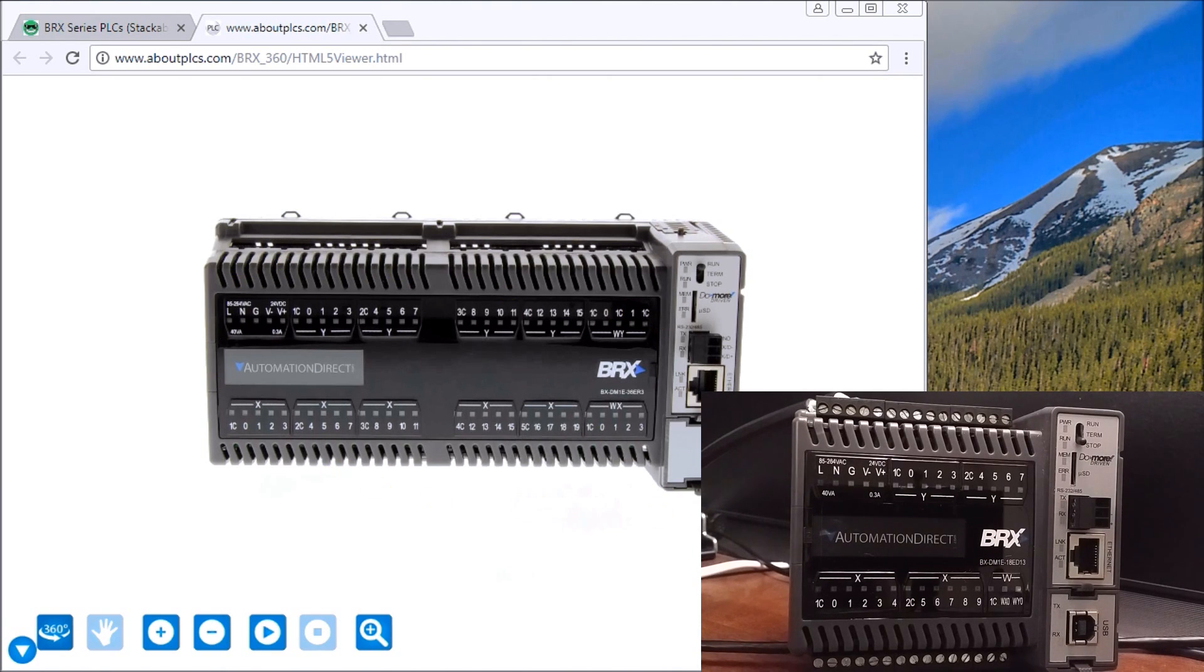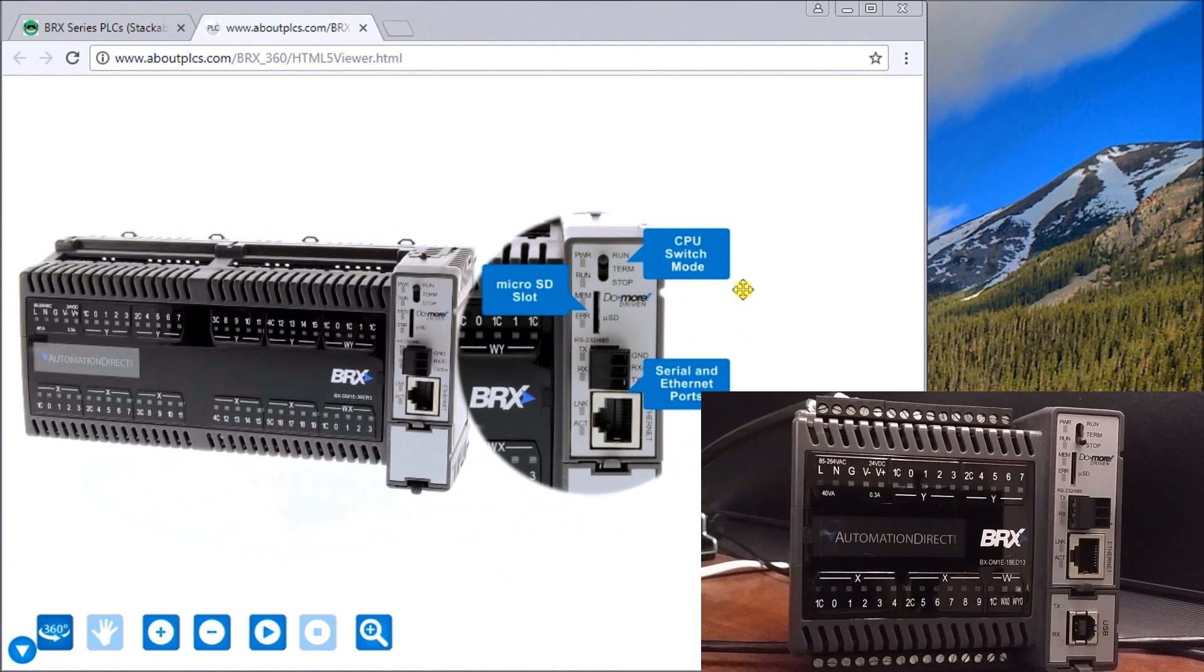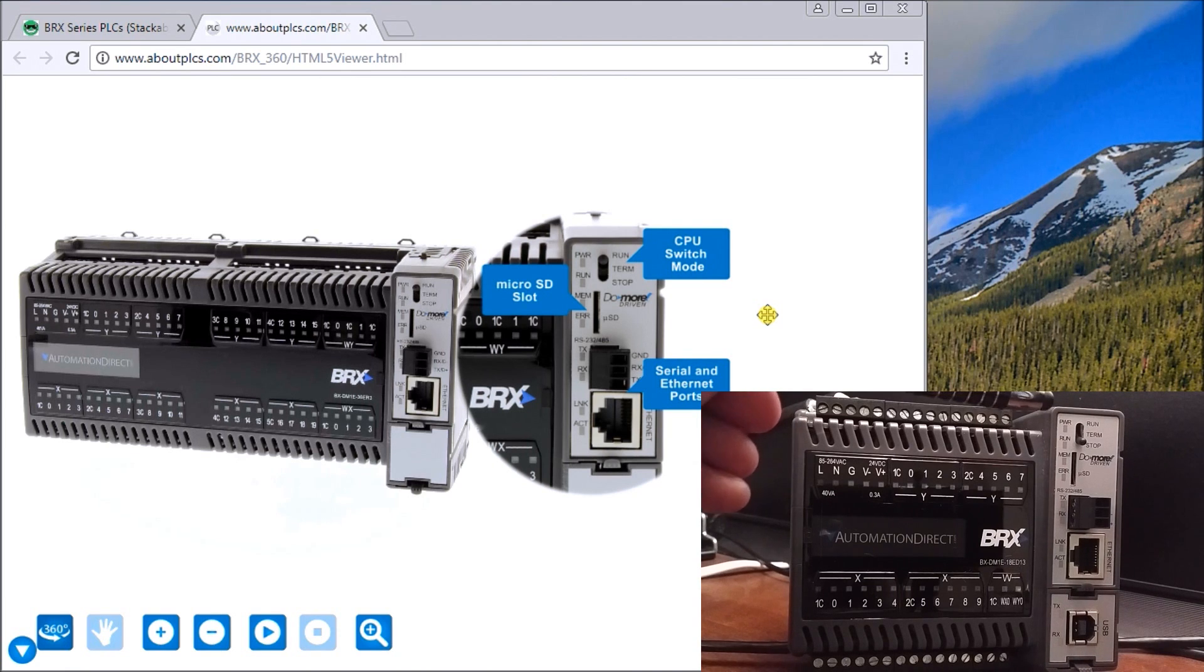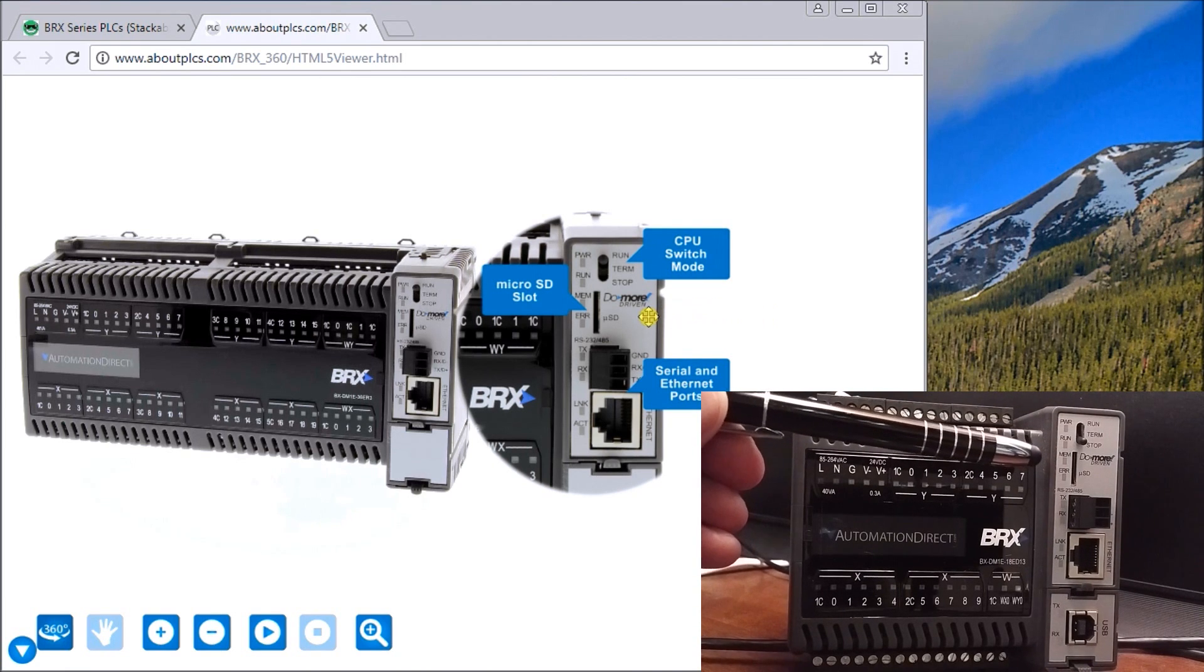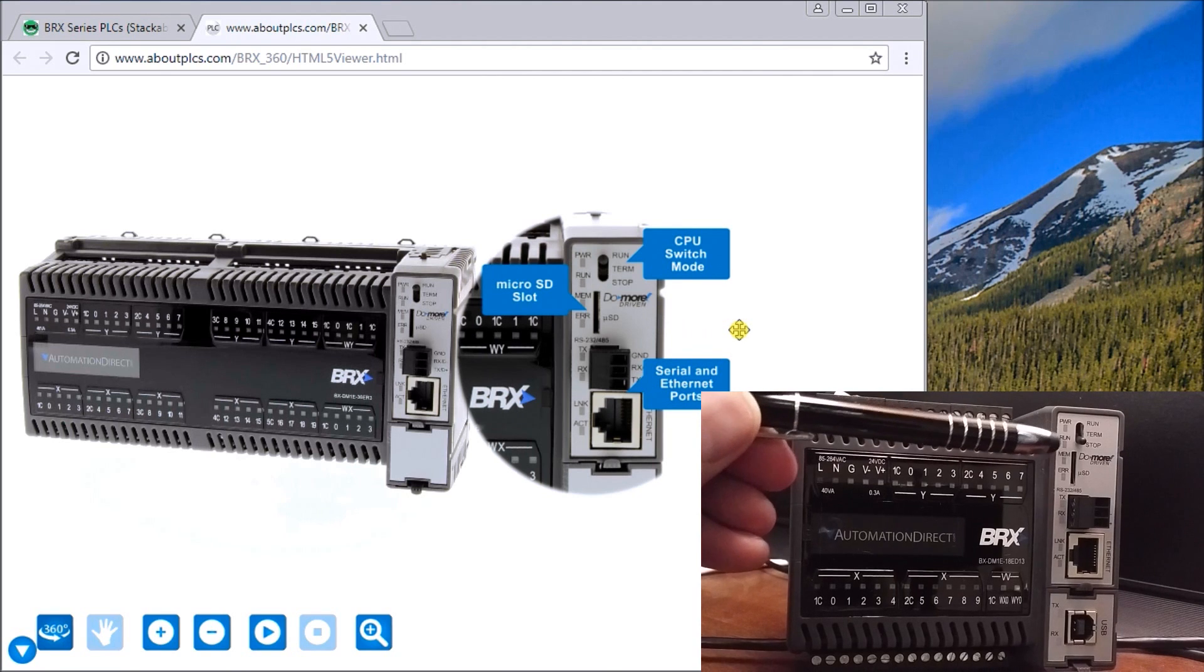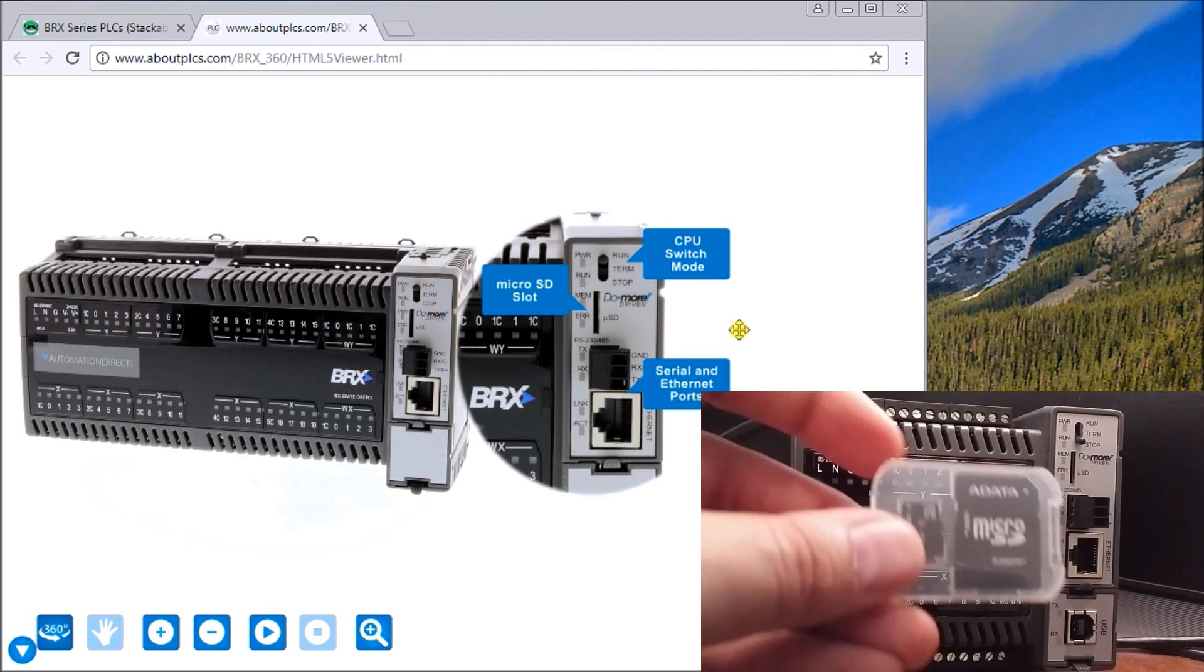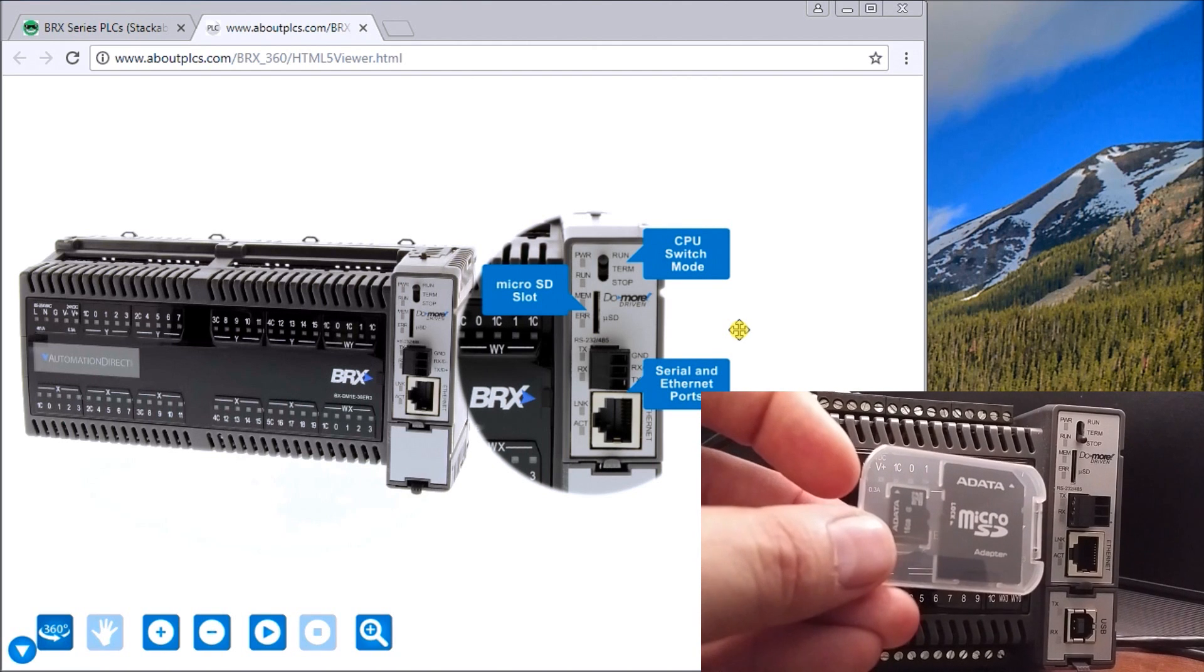We have our main CPU. If you look at the front panel, you'll see my CPU switch here which has the run, terminal, and stop mode. You also have your power and run light. Then we have our micro SD slot which is here, which we can add micro SD cards into the controller for data logging, which is a very nice feature - built-in data logging.